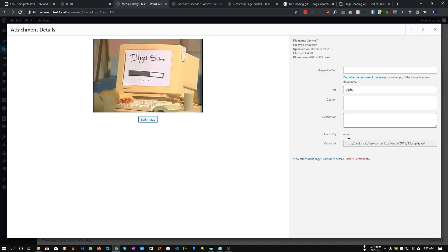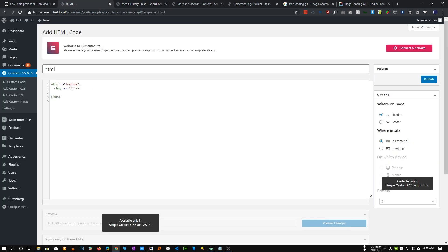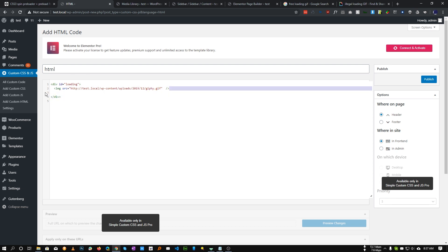Go to the media library, click on the image you uploaded, and copy the link. Paste it into the img src attribute — now our image is set. You can also add any text inside the loading div if you want, like 'loading' or anything you want.